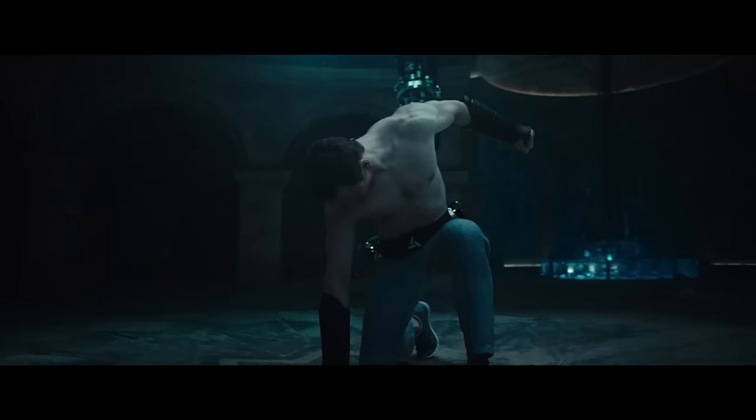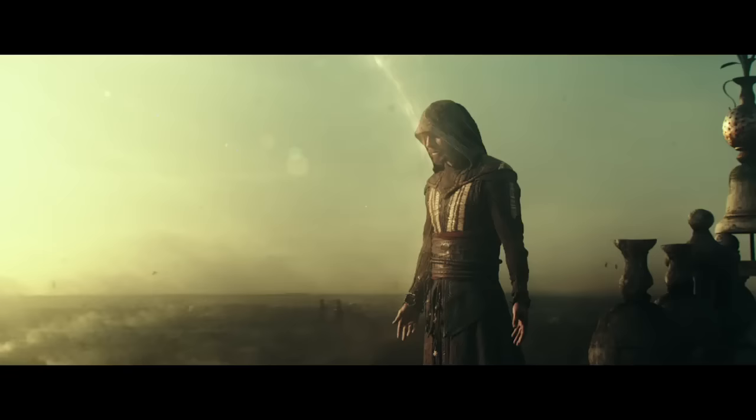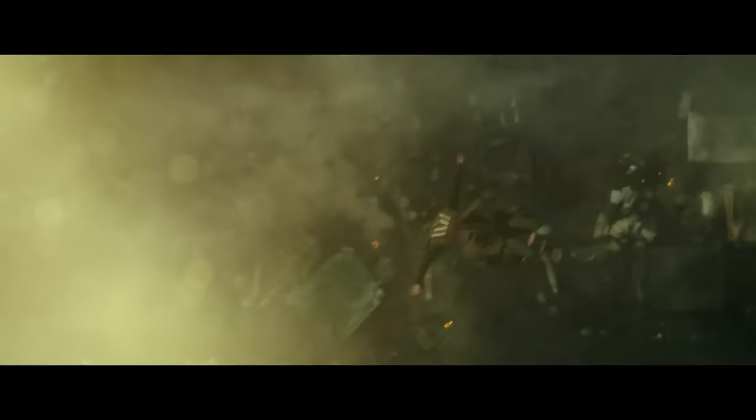We work in the dark to serve the light. We are assassins. I am God, I am God.